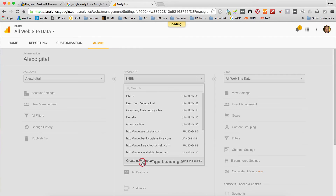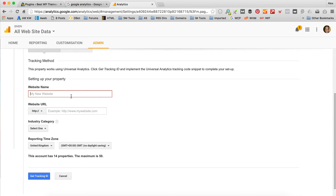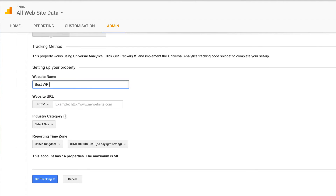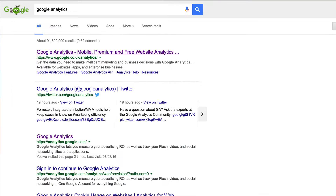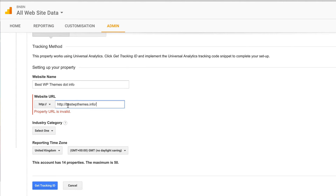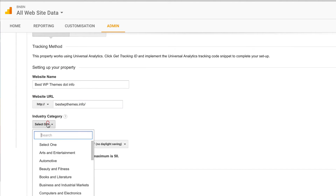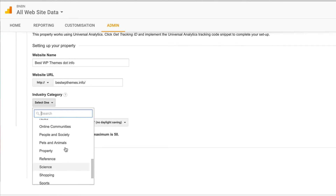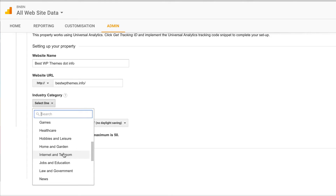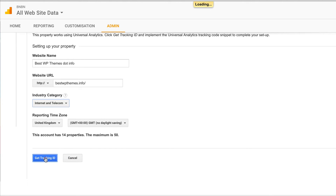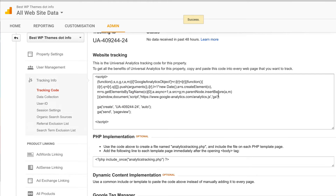Give it a name, which is bestwpthemes.info. The URL — let's copy and paste. It doesn't want the HTTP. Industry category — let's go for Internet. And you can set your time zone. Then we're done and you get your tracking code and all that, which we don't actually need because we've got our plugin. So let's go back to the website.